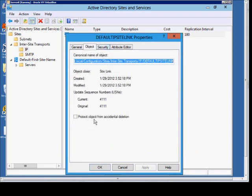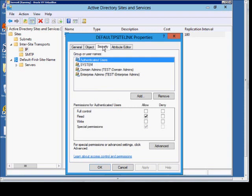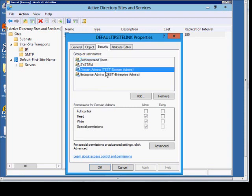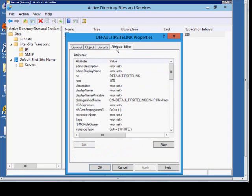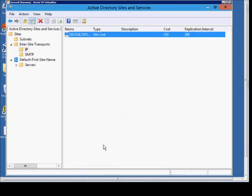If you check the box Protect Object from Accidental Deletion, then that site cannot be deleted unless that box is unchecked. Here's who has rights to the device, and then you have an attribute setting as well.